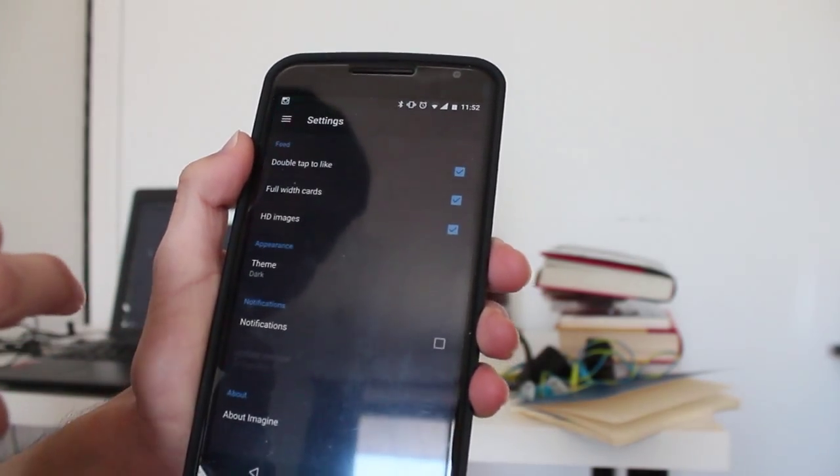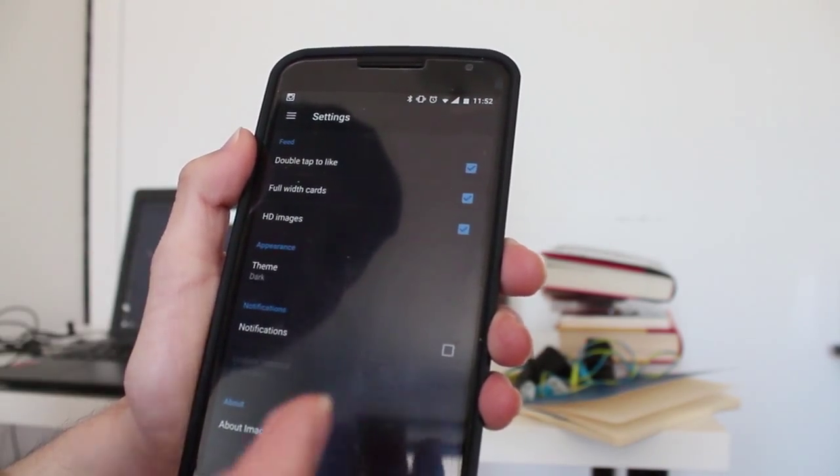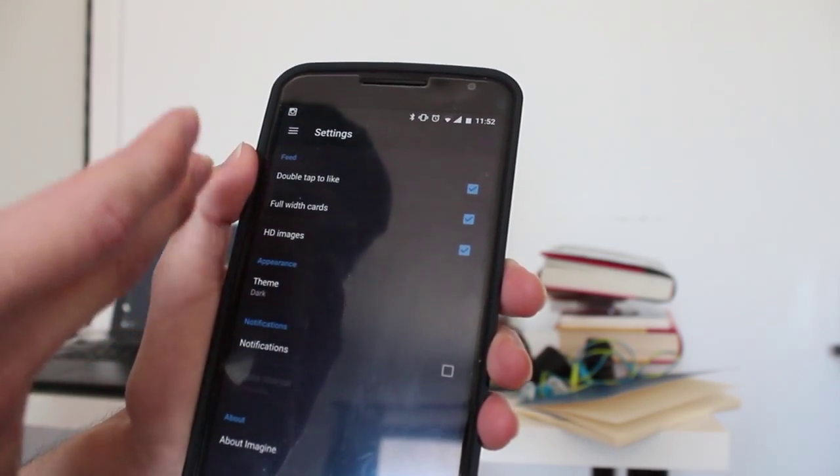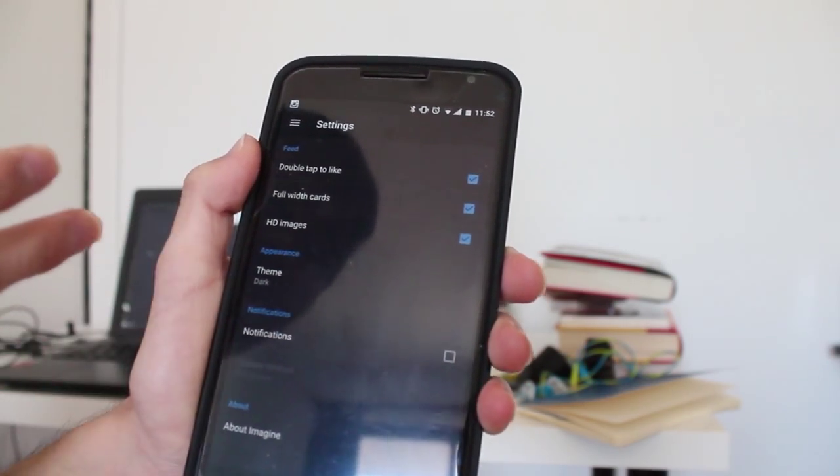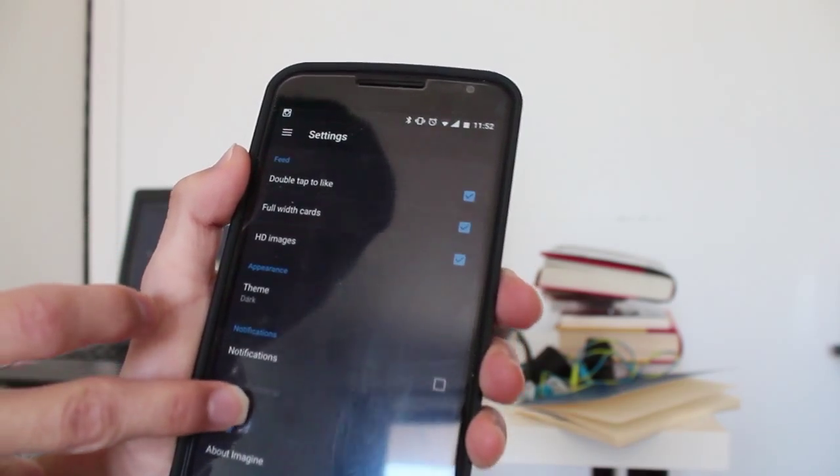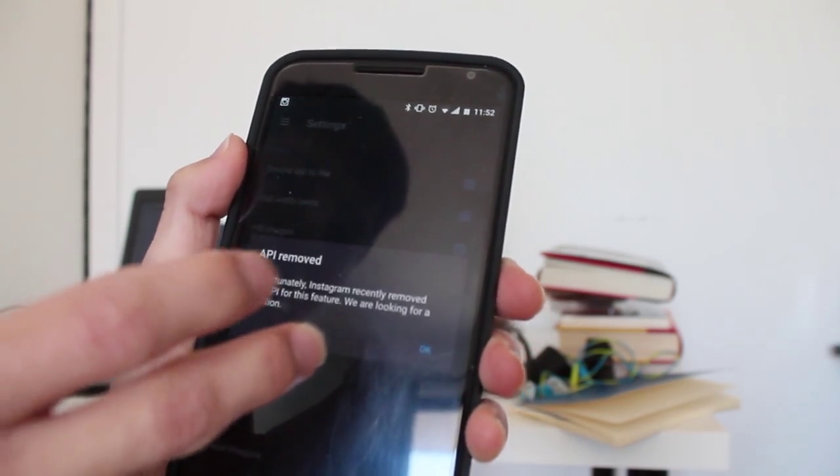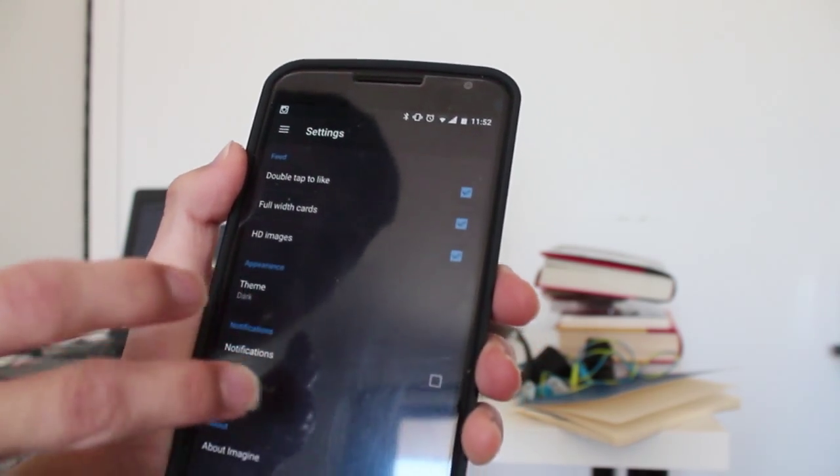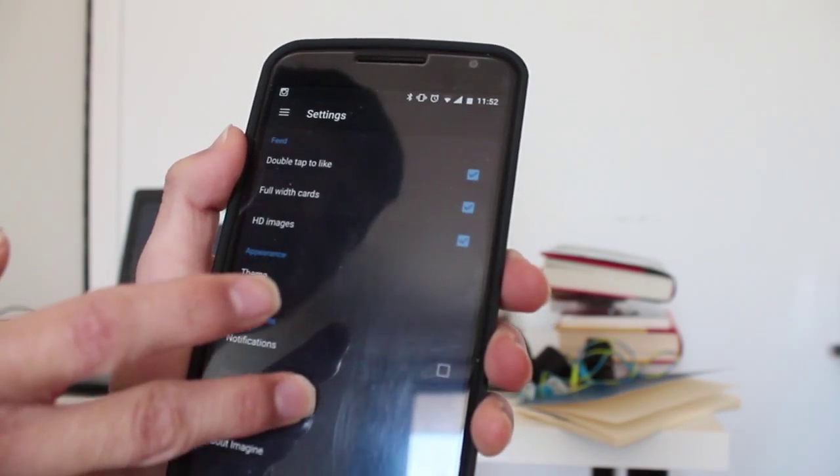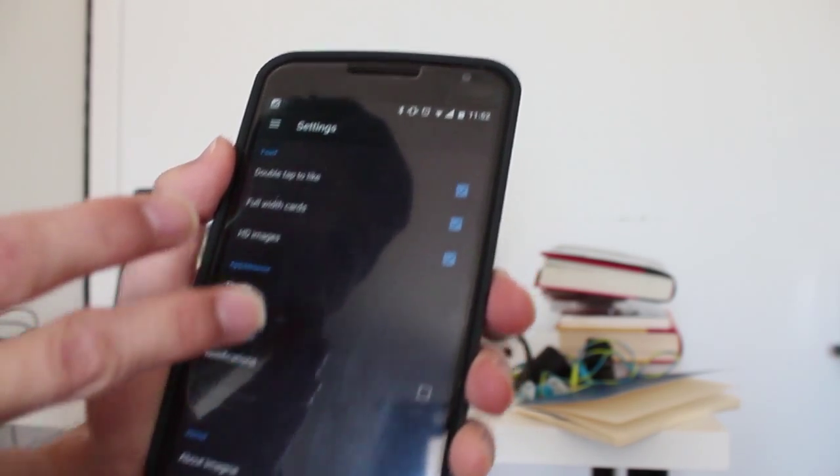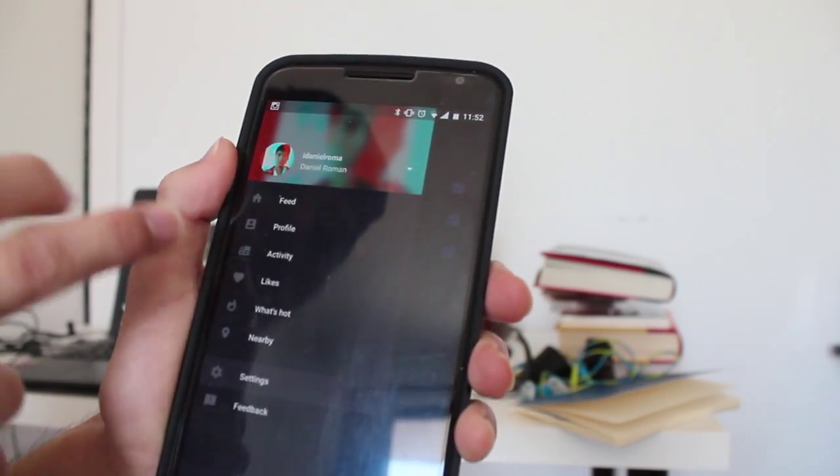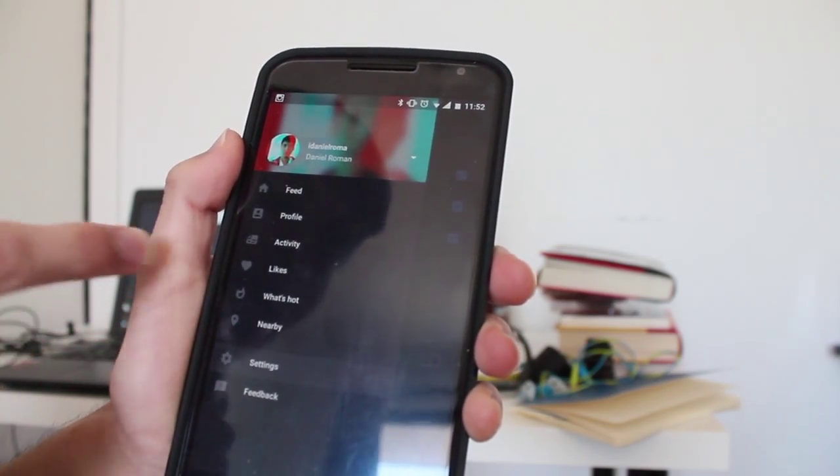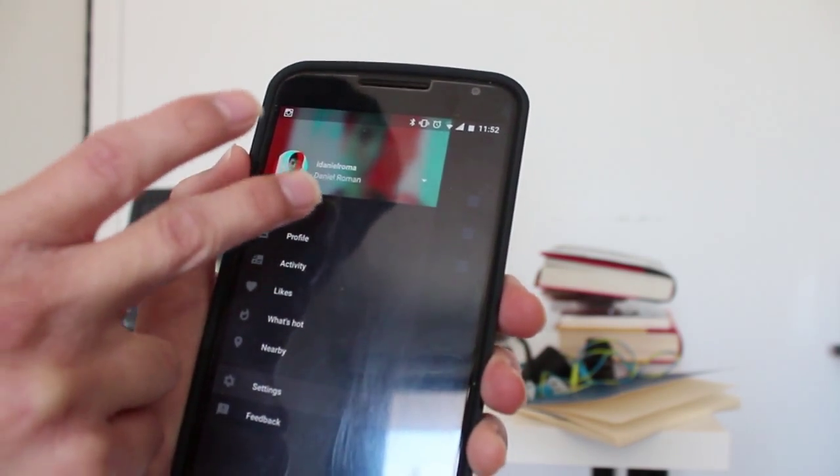Some other stuff you get - you get full-width cards, HD images for some of them that work. The notification of course doesn't work, so they're going to try to find a way around it. Of course, your profile, activities, likes, what's hot, nearby. So it's pretty awesome.